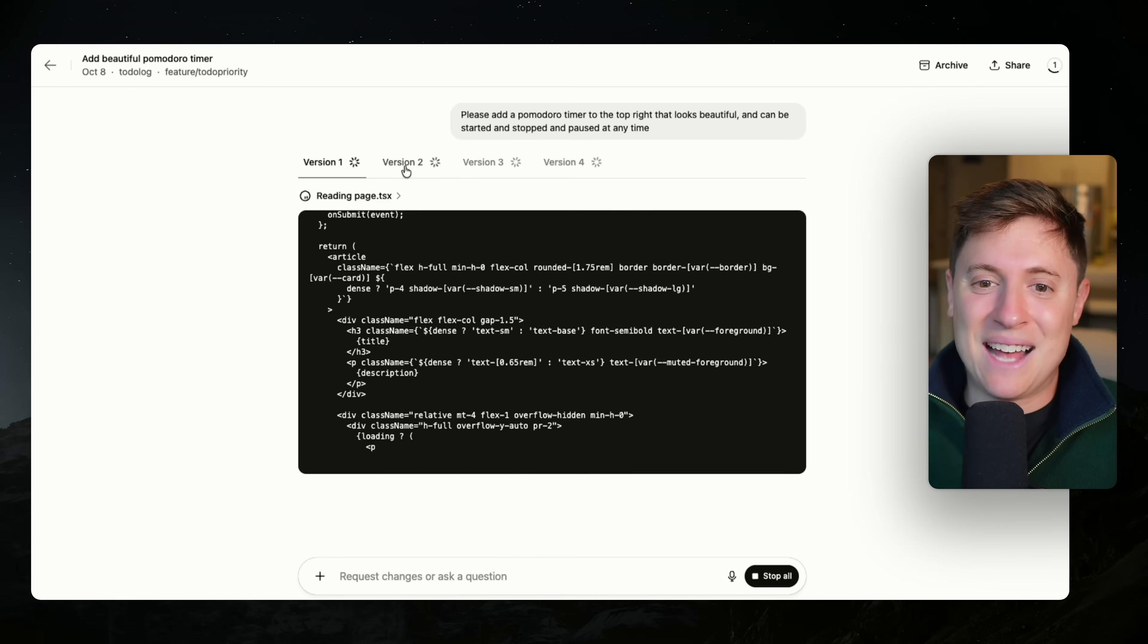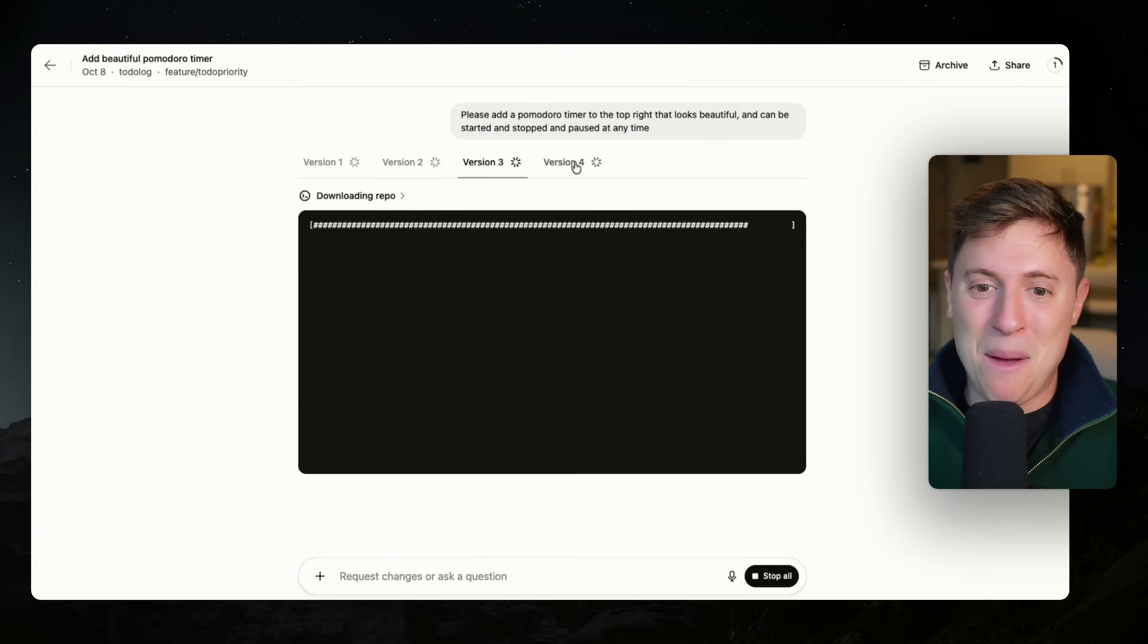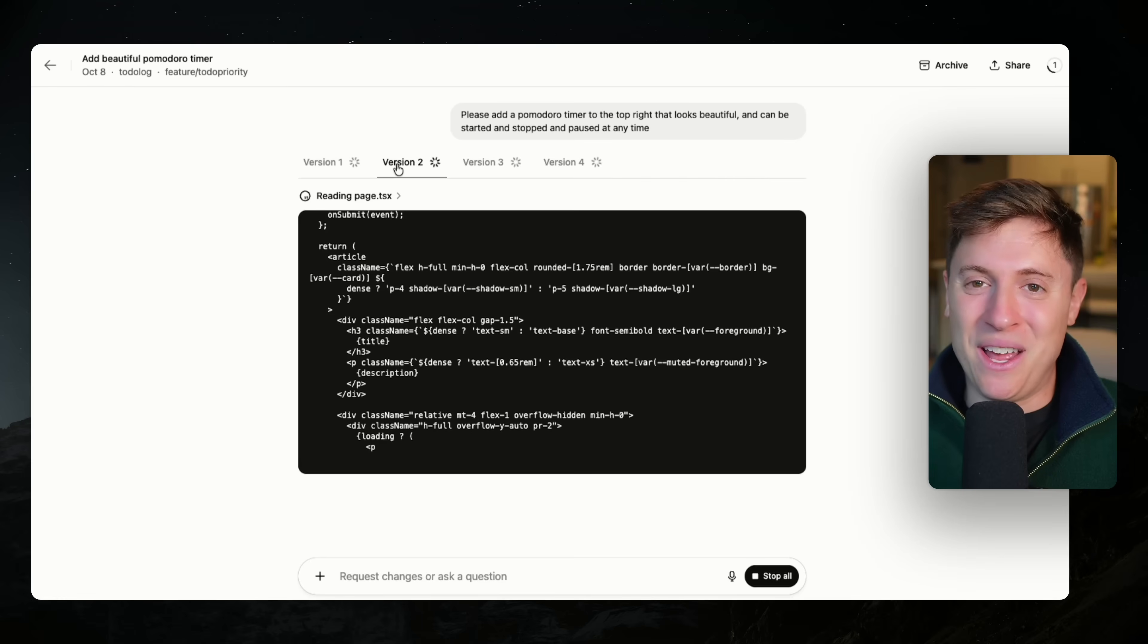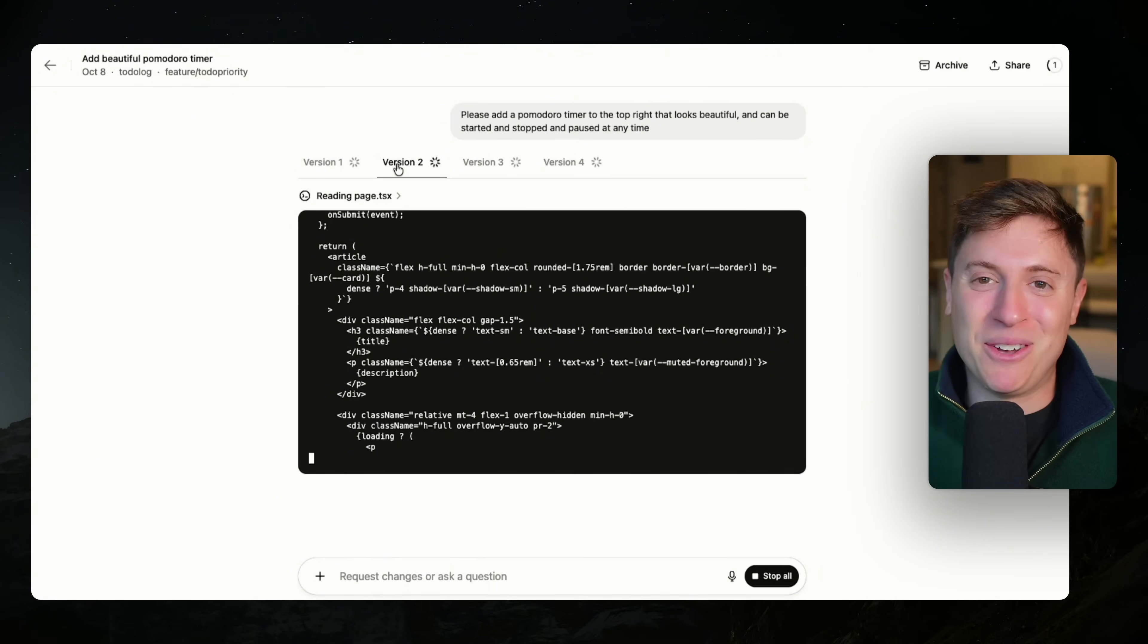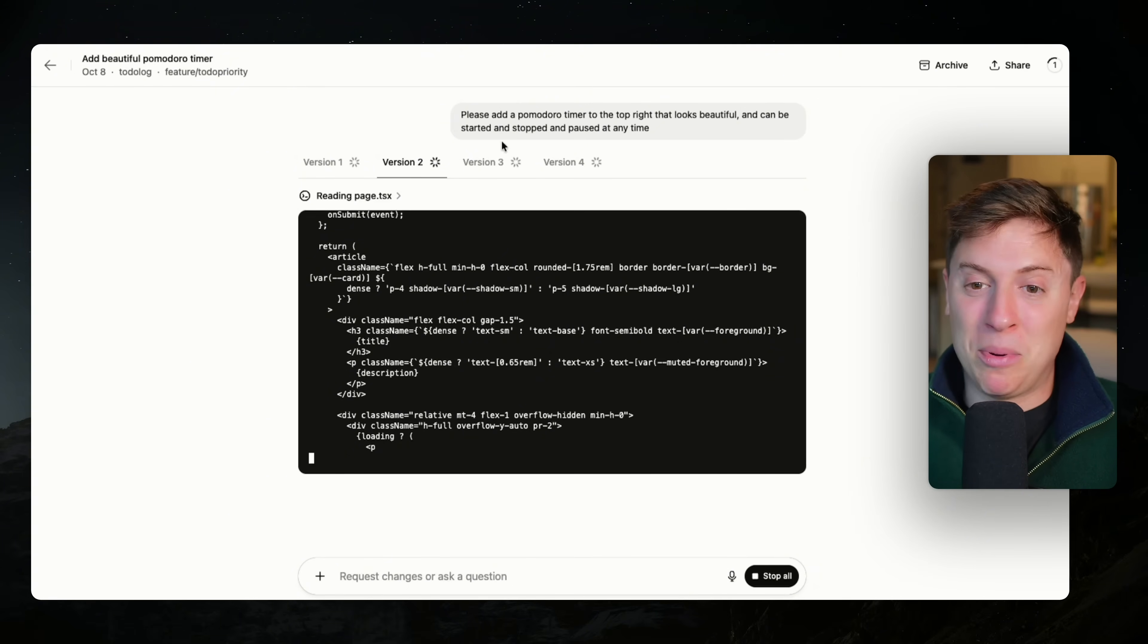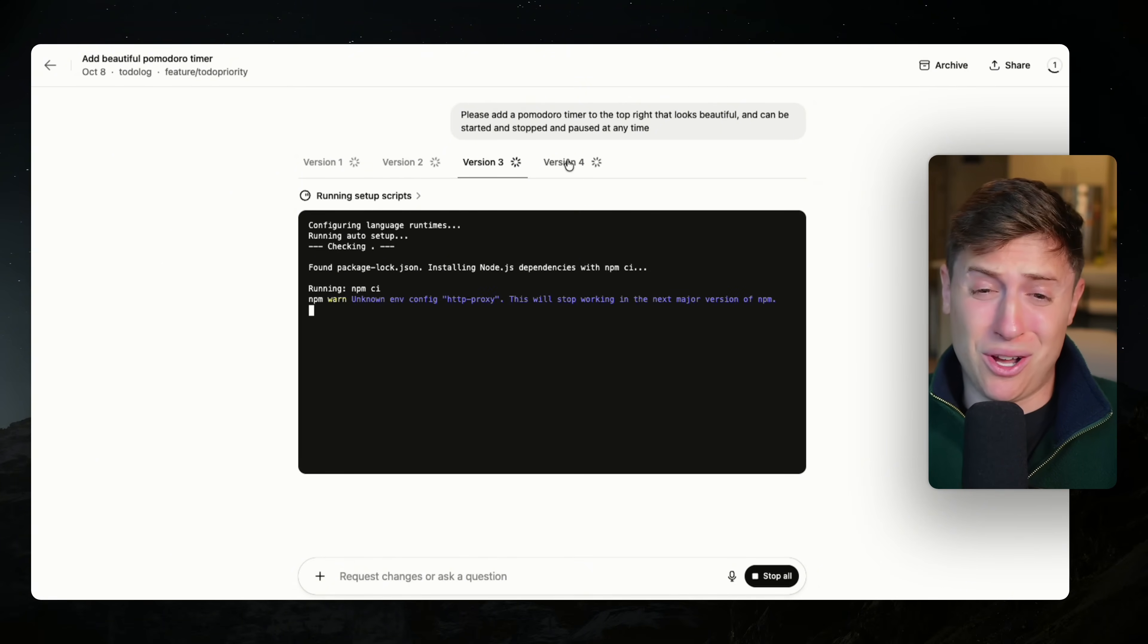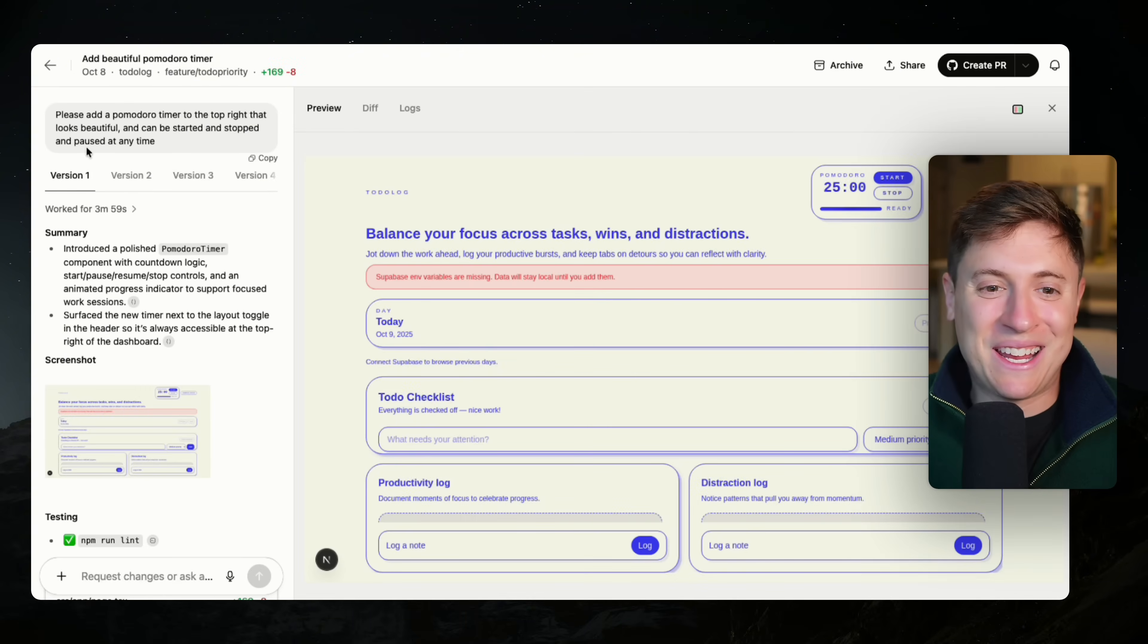So I went into the task and you can see here each version being built out by the different AI agents in Codex. This is so cool. It's so cool what OpenAI is doing with this, giving you the ability to have your own AI agent employees in the cloud. Shout out OpenAI. I hope every other company does this too. I'd love to get this in Cloud Code and every other coding tool. All right. Looks like it's done. Look at this. It displays all four versions to me.